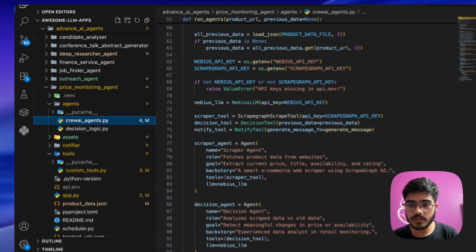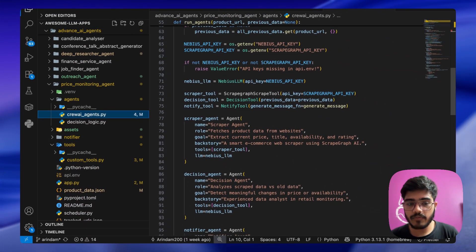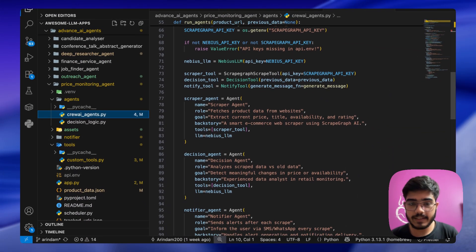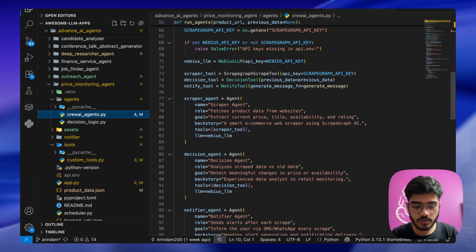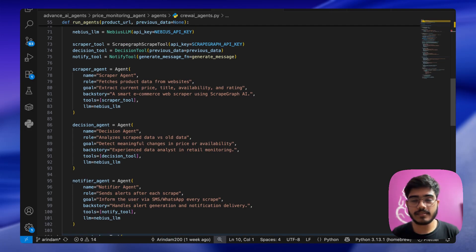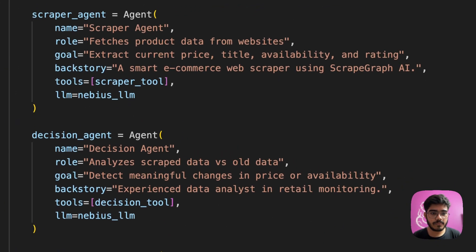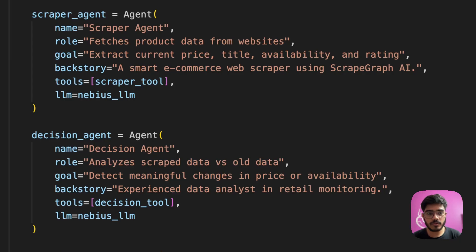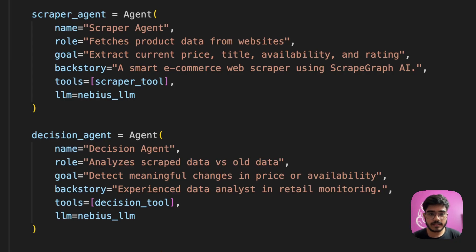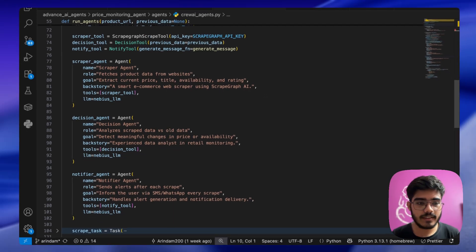These are the tools that we have defined, and now finally we are defining the agents here. Here we are defining the agent. First is a scraper agent where we are passing the scraper tool, which is our ScrapGraph AI tool. It takes the price, time, availability, and rating.